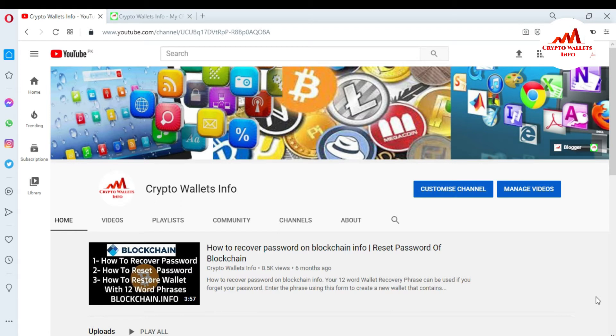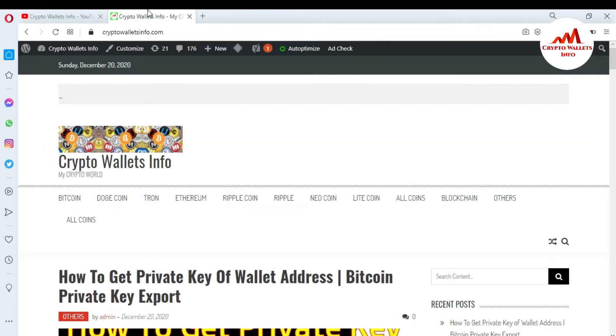But first of all, please subscribe to my channel. My channel name is CryptoWalletsInfo and also press the bell icon button. You can also visit my website — my website name is CryptoWalletsInfo.com.